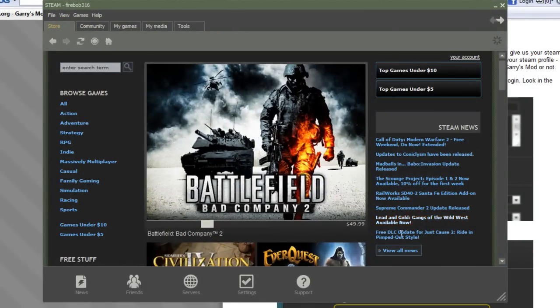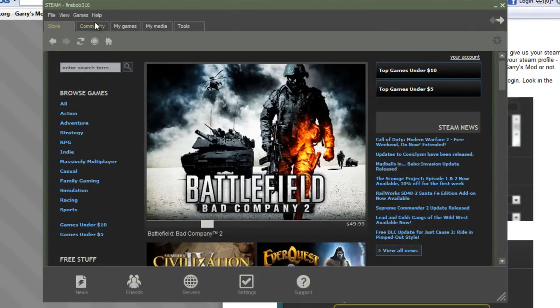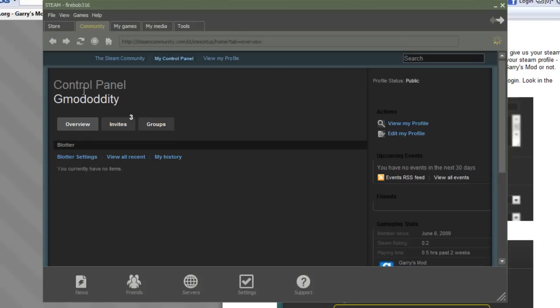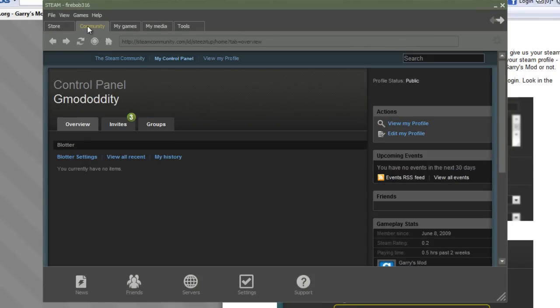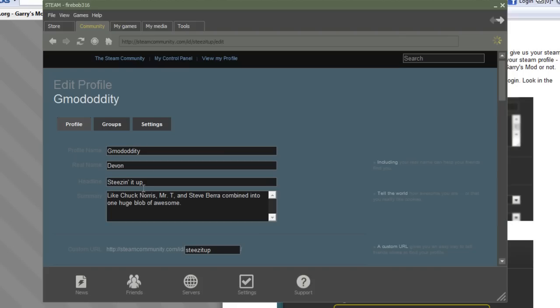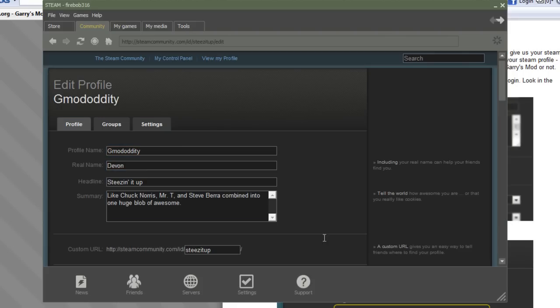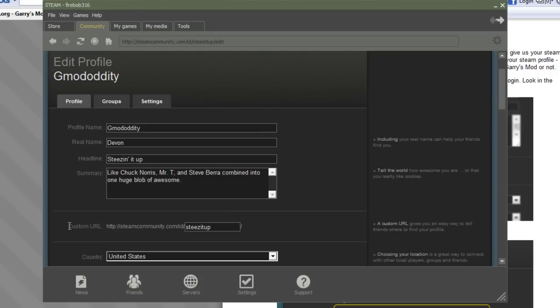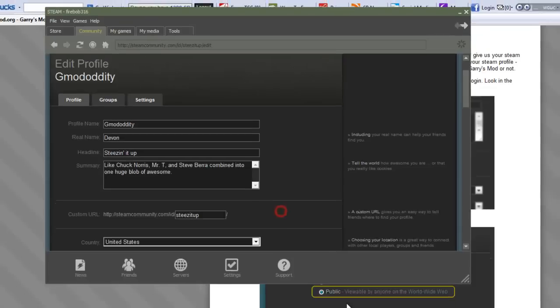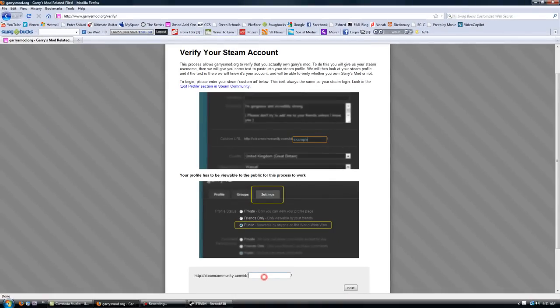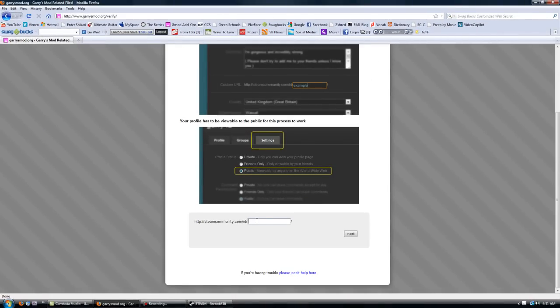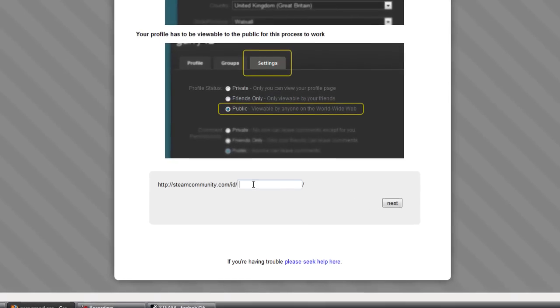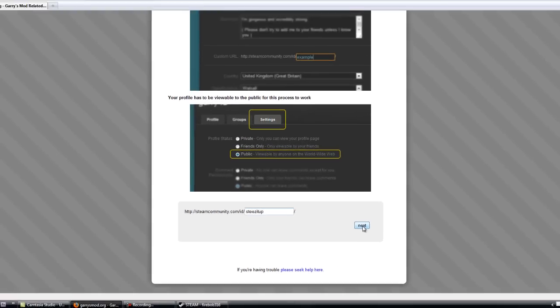Go under once you have Steam up you go under Community and mine is already opened for some reason. Yeah, you're gonna go under Community and it'll have control panel and all that stuff you go under Edit My Profile and I'm going to go down here to where it says custom URL. You take whatever is in this box here you copy and paste control C.